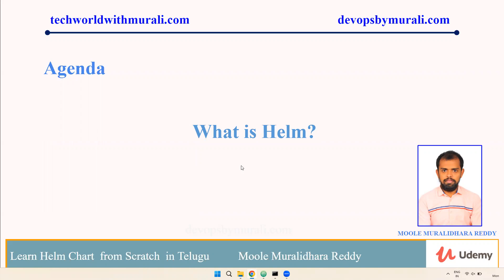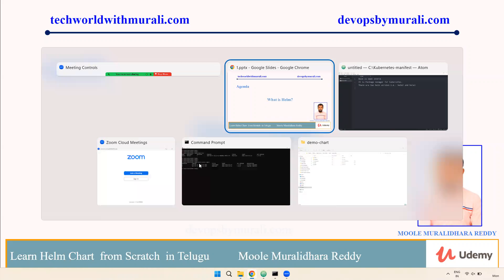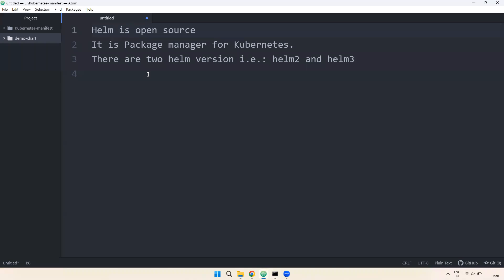Good morning everyone. We are going to talk about Helm. Helm is open source and it is a package manager for Kubernetes, similar to a package manager for Linux.